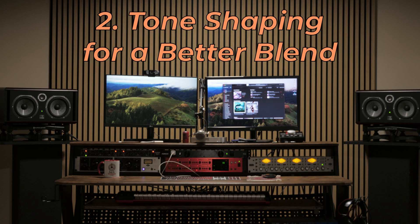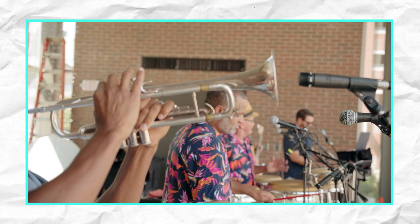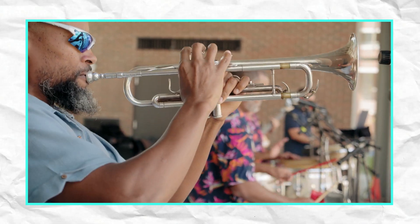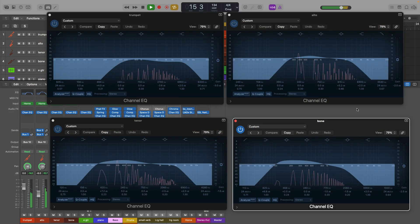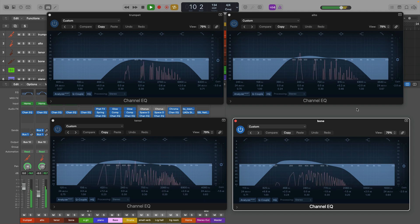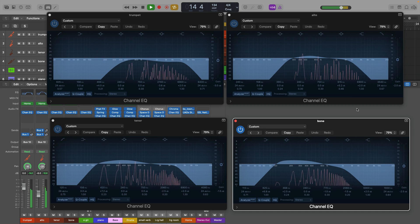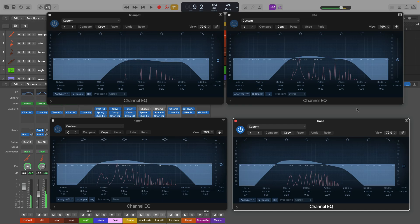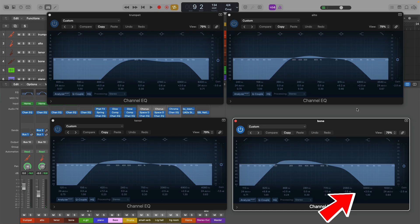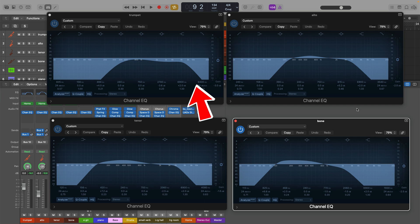Reason number two: tone shaping for a better blend. You may find that certain instruments have a lot of brightness or unnecessary high-end energy that is overly sharp and doesn't fit in your mix. In this example, I'm using low pass filters to smooth out horn parts and create a layered effect. The baritone line played by the trombone will have the most high frequencies filtered out, the alto and tenor sax will have a little less filtered, and the trumpet will maintain the most high frequencies due to it being the soprano voice. This approach glues the section together and sweetens up those midi horns.